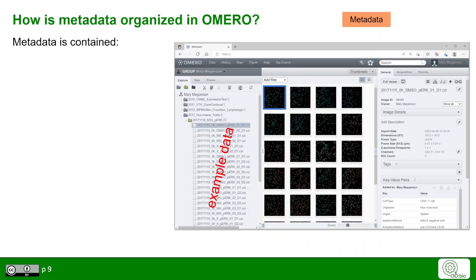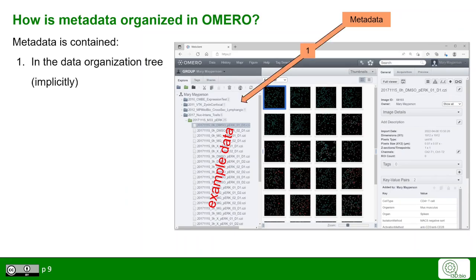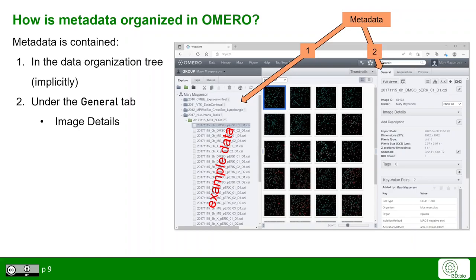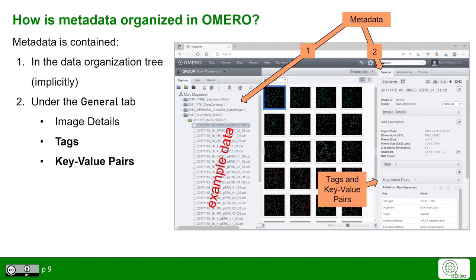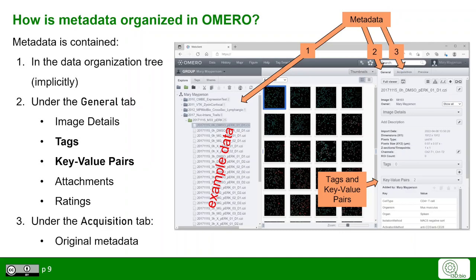Let's have a look at how metadata is organized in OMERO. Metadata can be found in very many places. As mentioned earlier, the data tree organization is itself some sort of metadata. Under the general tab, we find metadata on image details, but also on tags and key-value pairs, which we will focus on. You can also find attachments and ratings as part of the metadata. Under the acquisition tab, you find the original metadata based on the imaging session at the microscope.